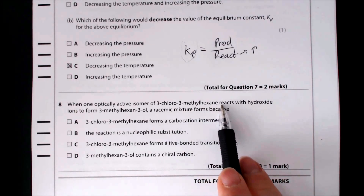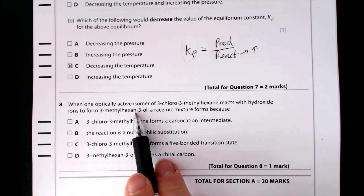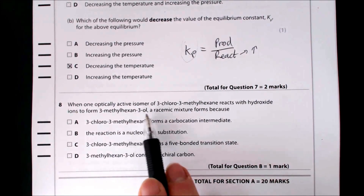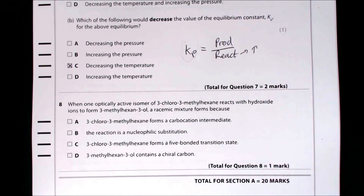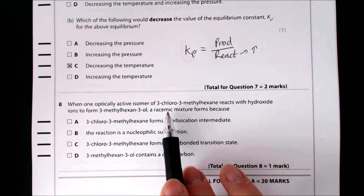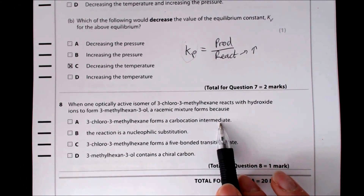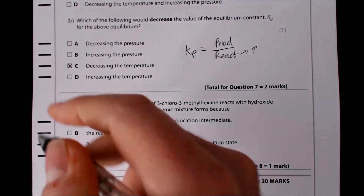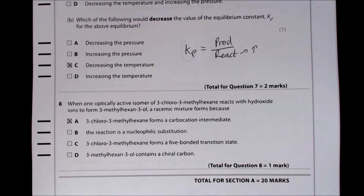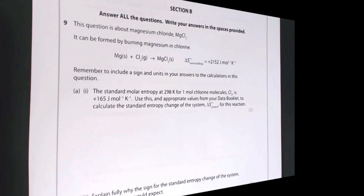Question eight: when one optically active isomer of 3-chloro-3-methylhexane reacts with hydroxide ions, a racemic mixture forms. A racemic mixture is a 50:50 mix of enantiomers. This occurs because the reaction proceeds via a carbocation intermediate, which is planar and allows attack from either side equally. The answer is A.